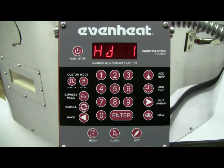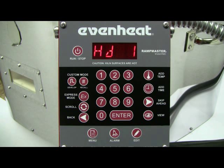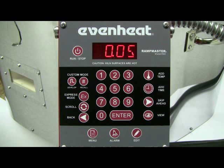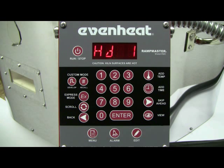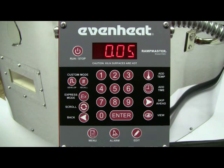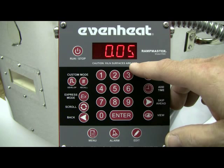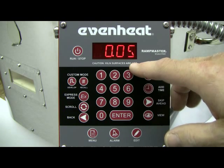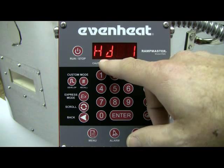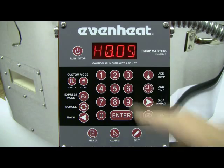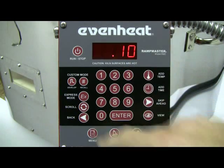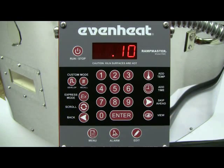The display now reads HLD1. The RampMaster is asking for the desired hold time at our segment 1 temperature. For this example, we'll hold at our 1000 degrees for 10 minutes. Hold time is programmed in hours and minutes — values to the right of the decimal point are in minutes and values to the left are in hours. Type in 10, then press the ENTER key to store your choice.